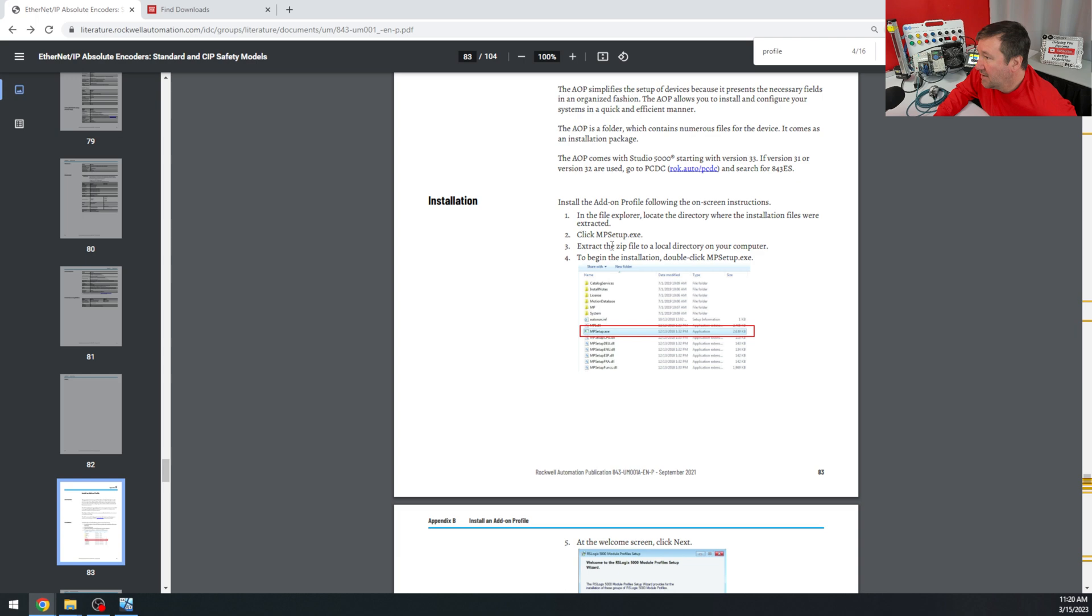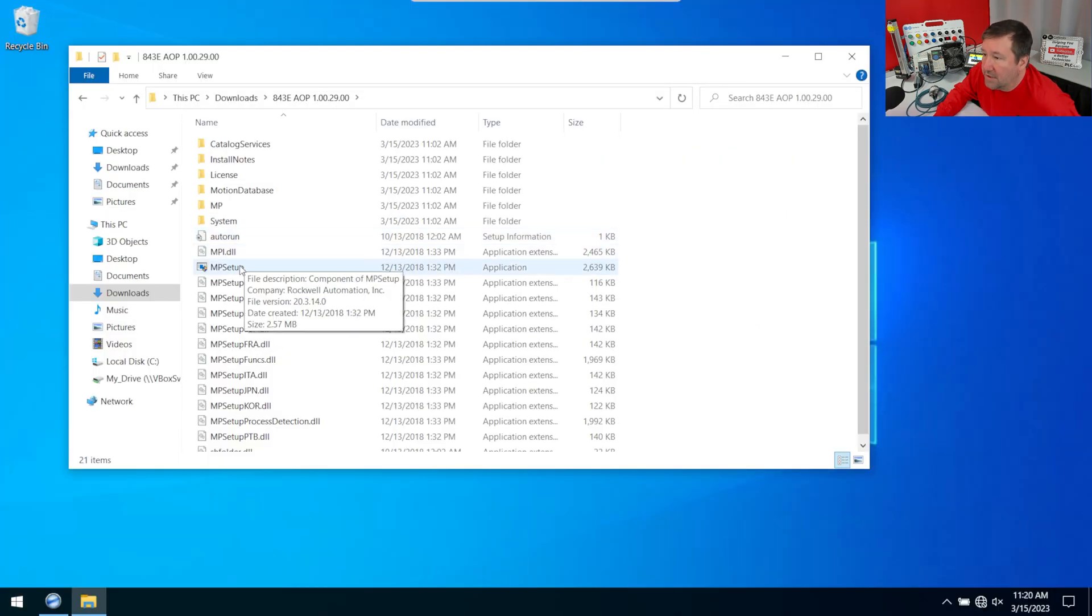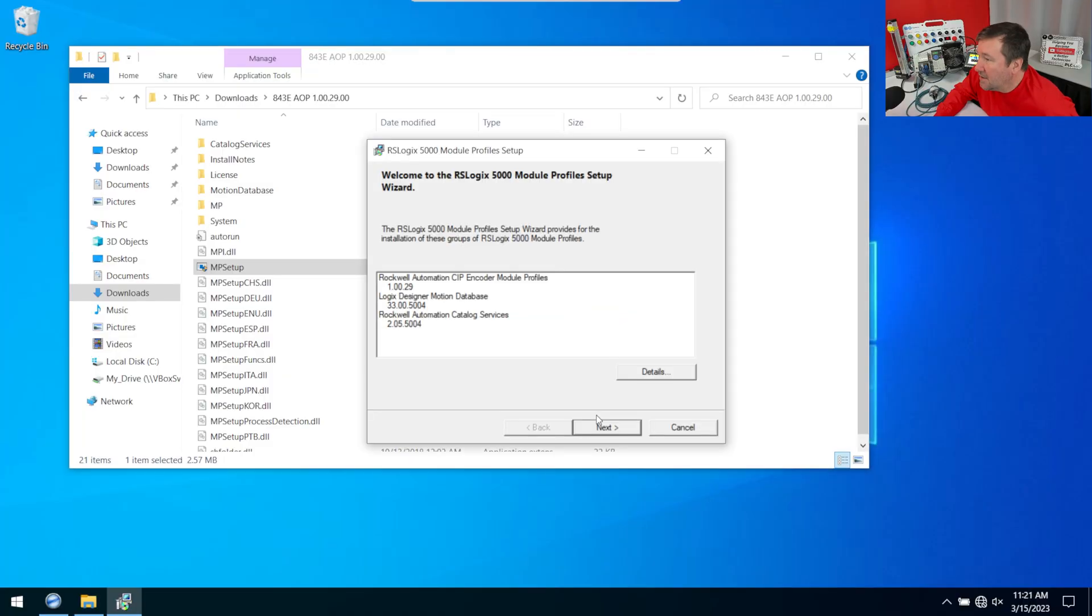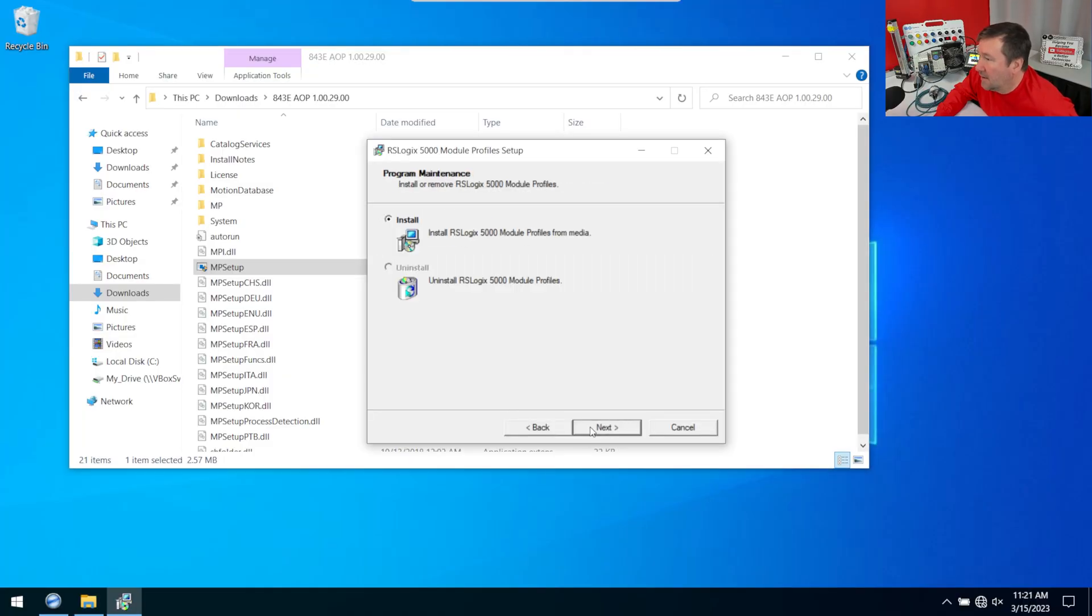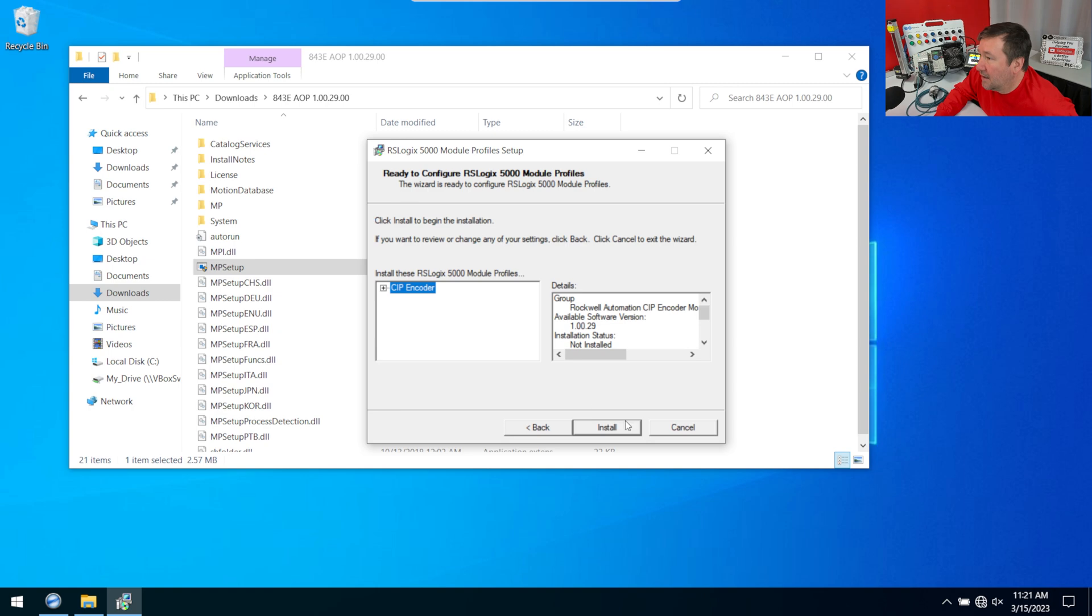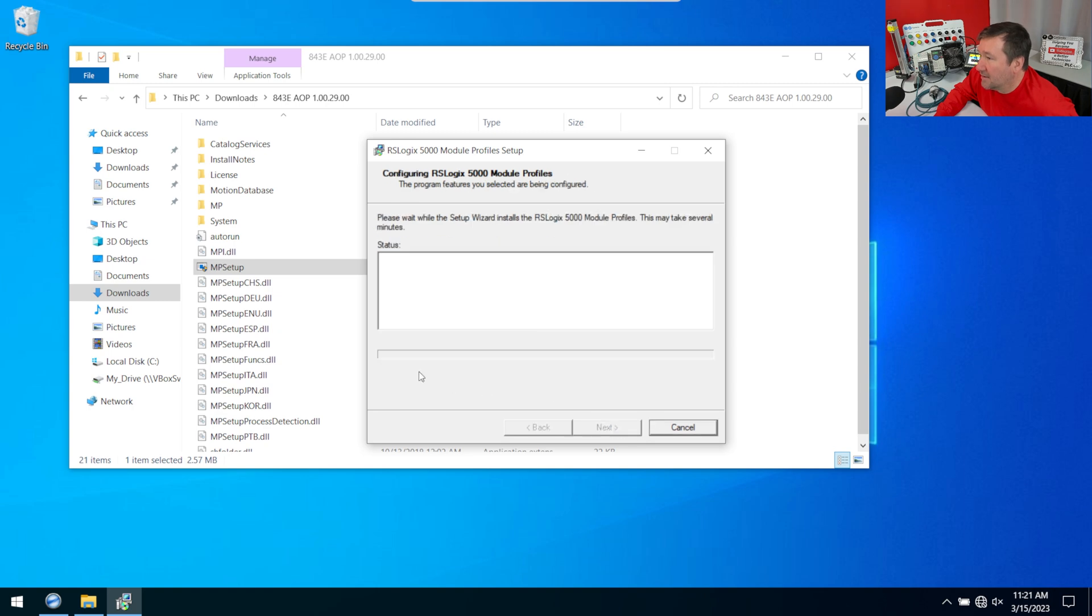So I'm going to extract this and go find the MP setup, which is right here, and just follow the standard prompts and install it.